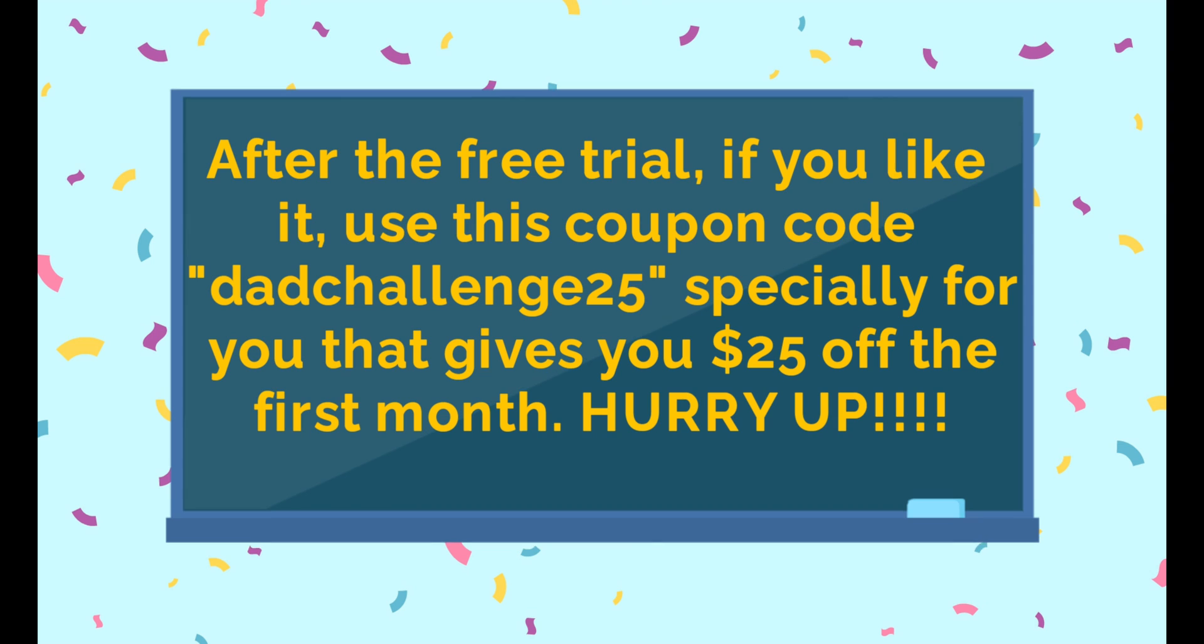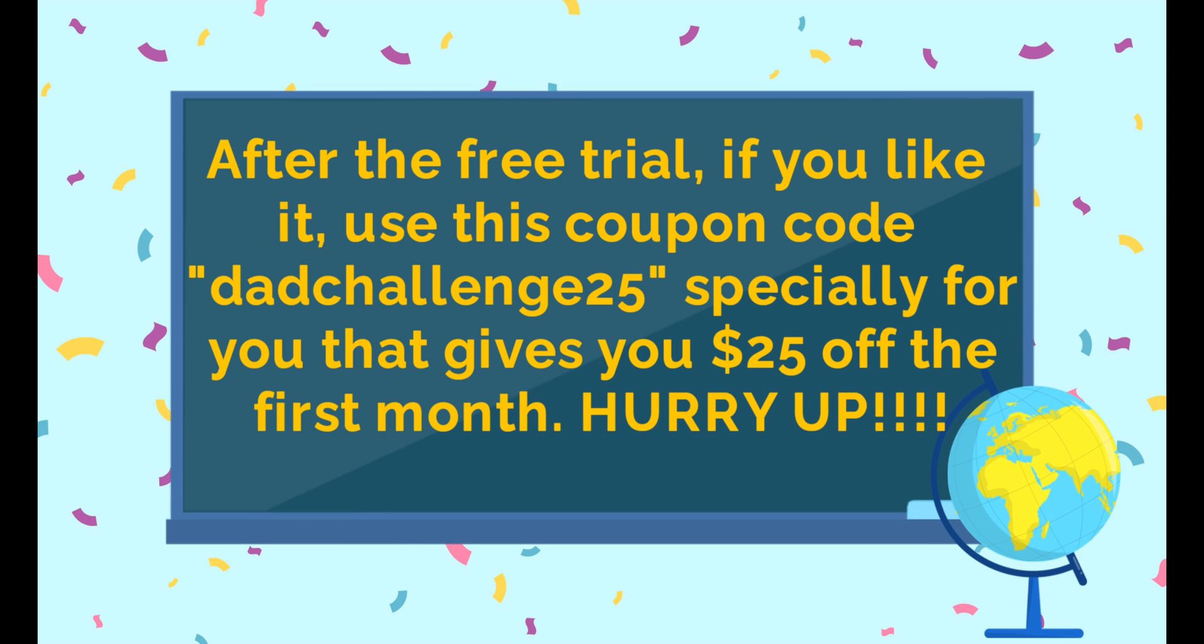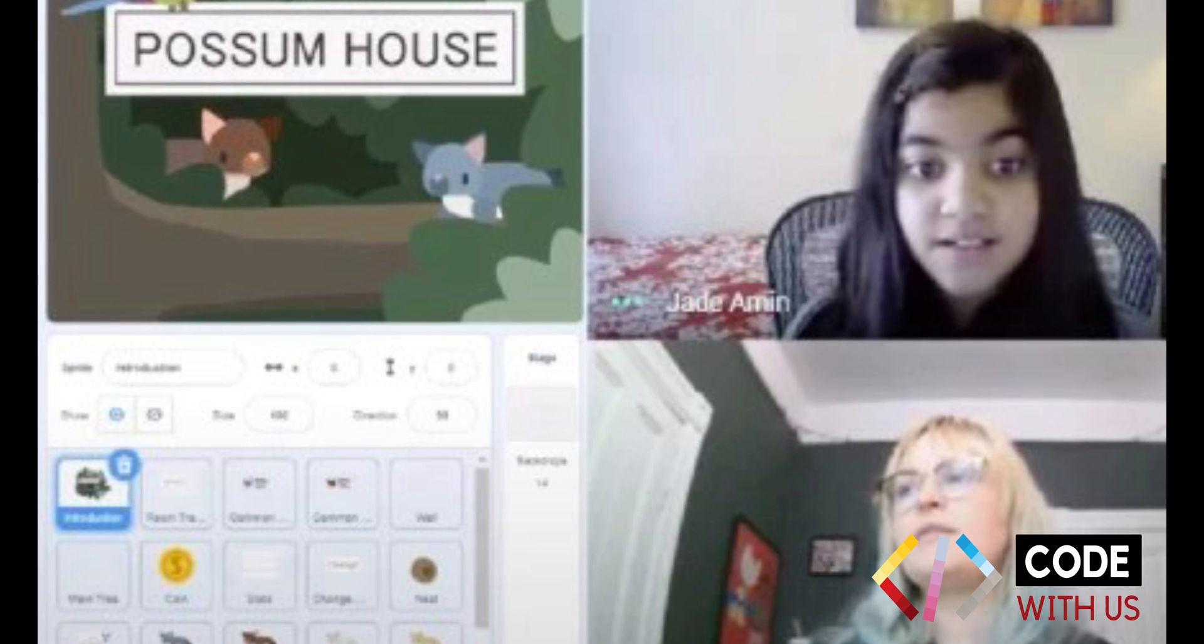After the free trial, if you like it, use this coupon code, DADCHALLENGE25, specially for you that gives you $25 off the first month. Hurry up!